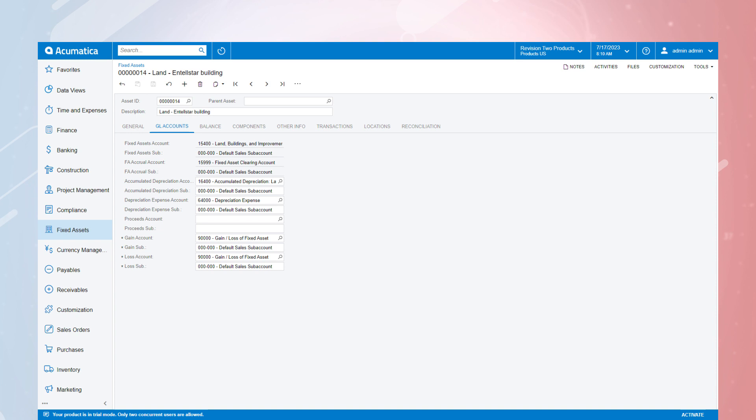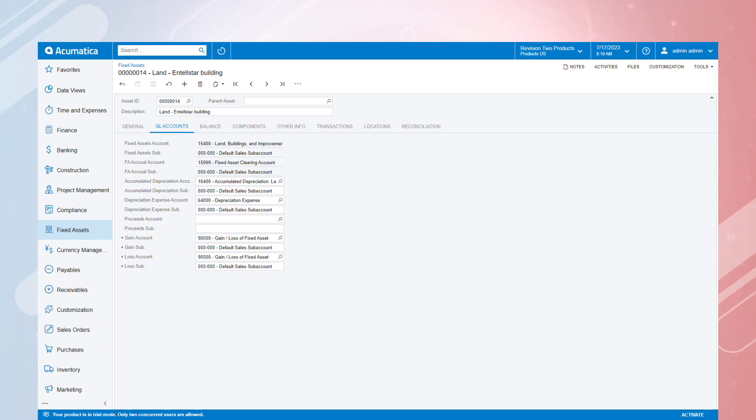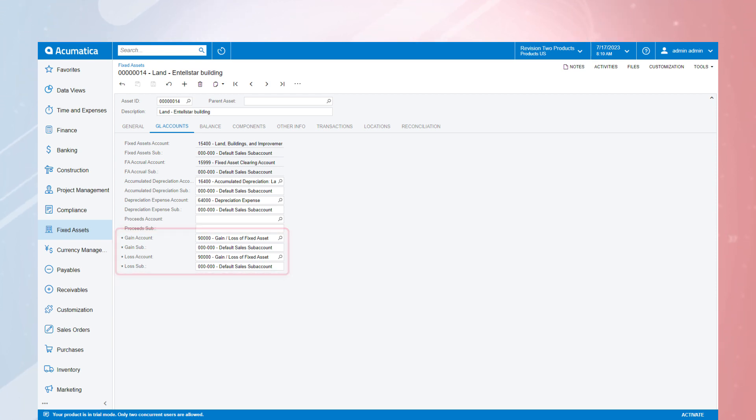The settings here on the GL accounts tab will default once an asset class has been selected, but changes can easily be made from this view if you want to update subaccounts or the gain loss account.